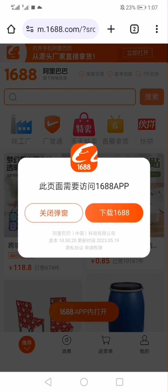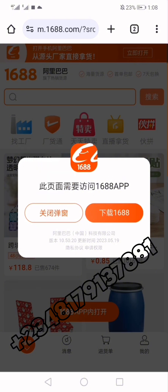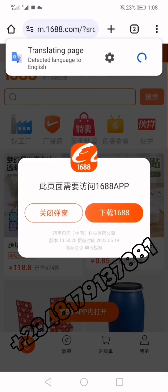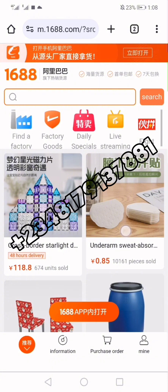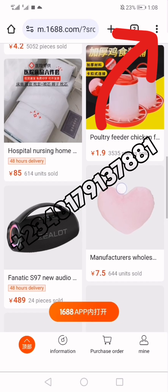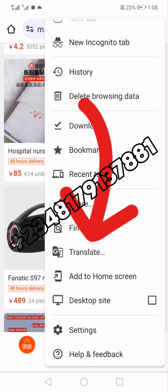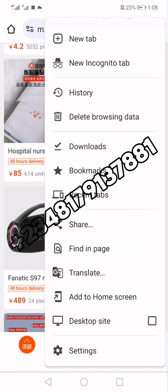Boom — I'm in! I've logged in successfully. A message is popping up requesting access to open the 1688 application. Since I want to use Chrome, I'm going to click the button on the left which says 'Close Pop-up.' Let me translate it so you can see it in English — the left button means Close Pop-up. I close it, and boom — I have everything here in English. You can tap up here and see the Translate button, click on it to translate the entire page to English.